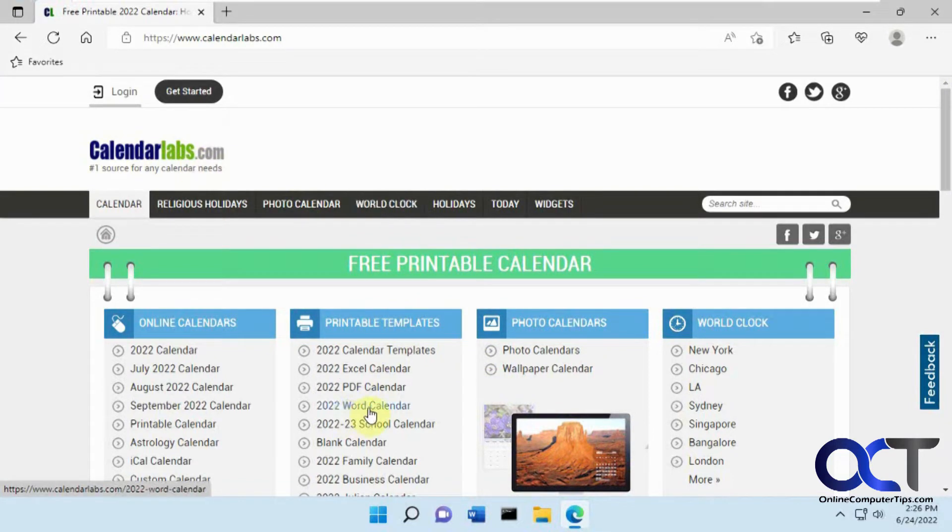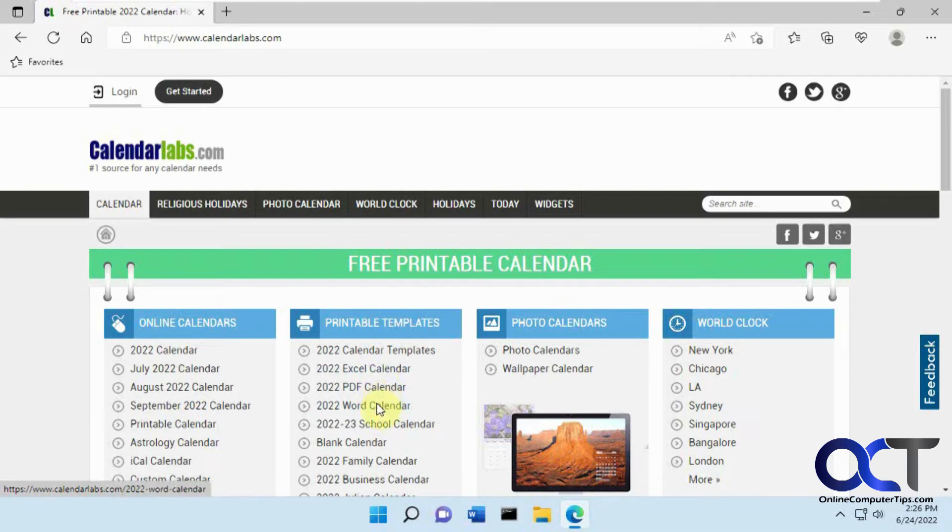and then you want to look for the Word calendars. You can do it for Excel, PDFs, OneNote, all kinds of good stuff. So you click on that,